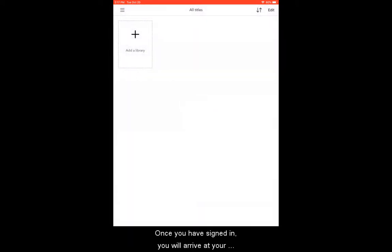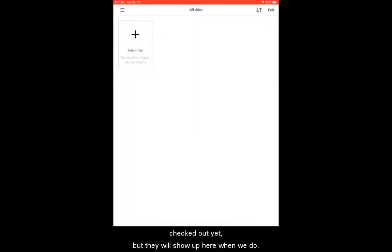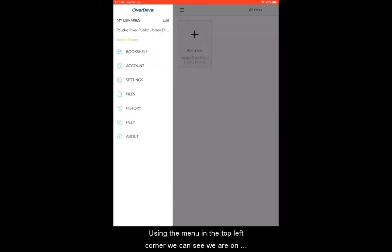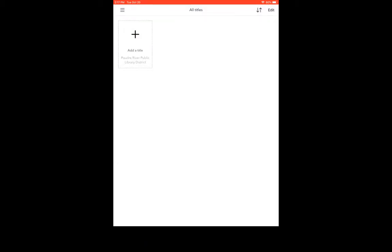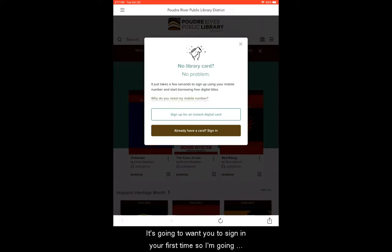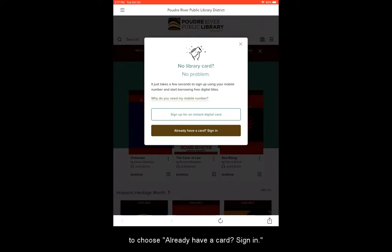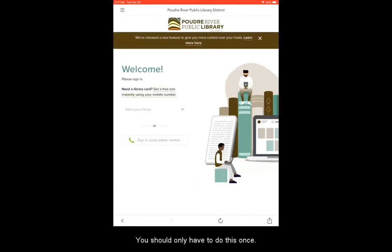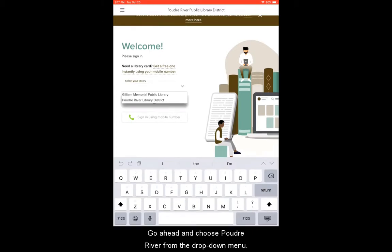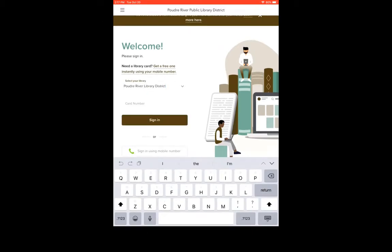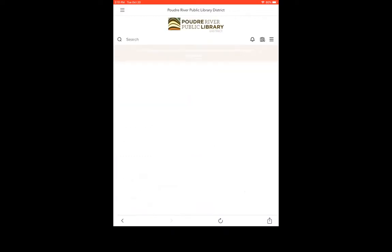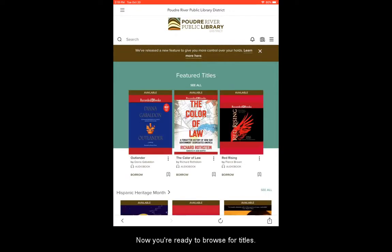Once you have signed in, you will arrive at your OverDrive bookshelf. We don't have any titles checked out yet, but they will show up here when we do. Using the menu in the top left corner, we can see we are on our bookshelf right now. Once you select add a title, it will take you to the library catalog. It's going to want you to sign in your first time, so I'm going to choose already have a card, sign in. You should only have to do this once. Go ahead and choose Poudre River from the drop-down menu, type in your library card number, and select sign in. Now you're ready to browse for titles.